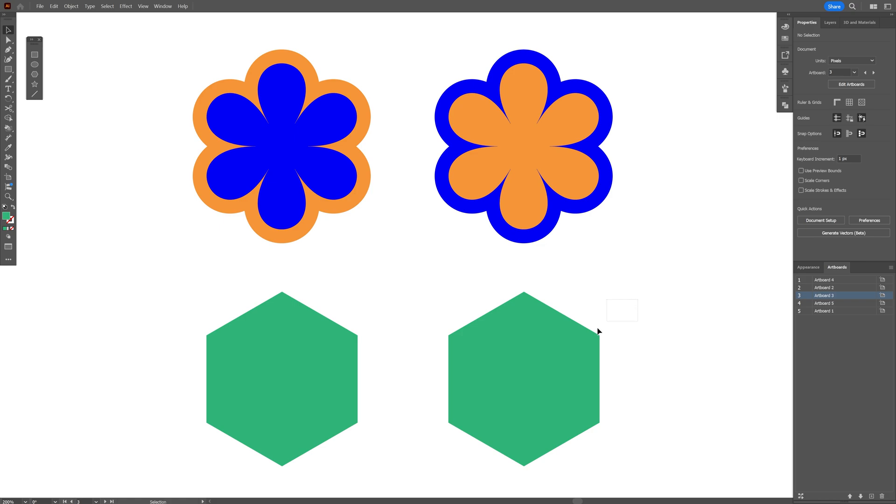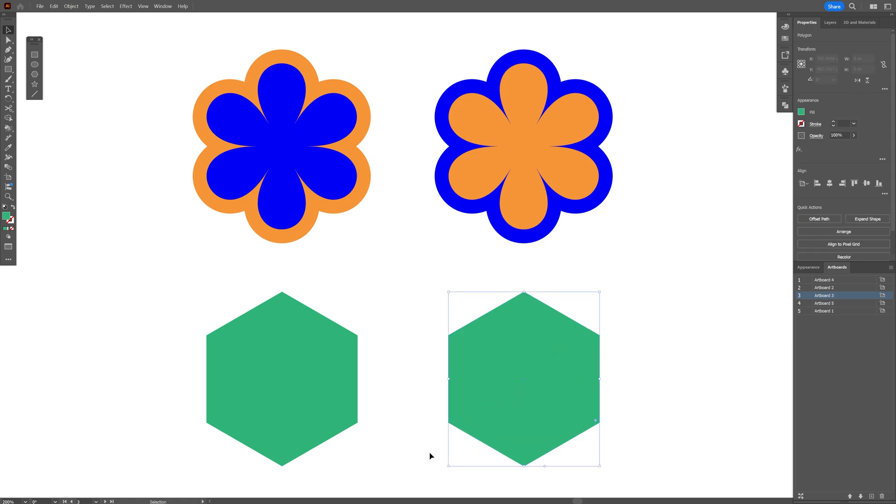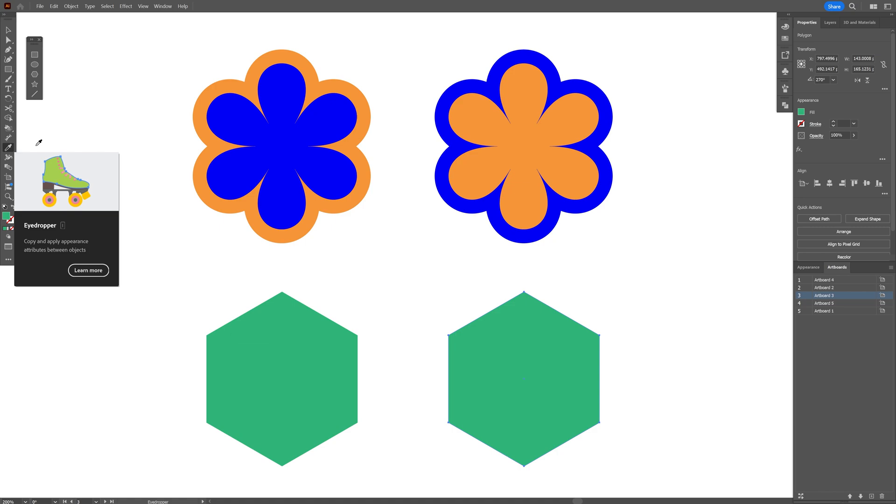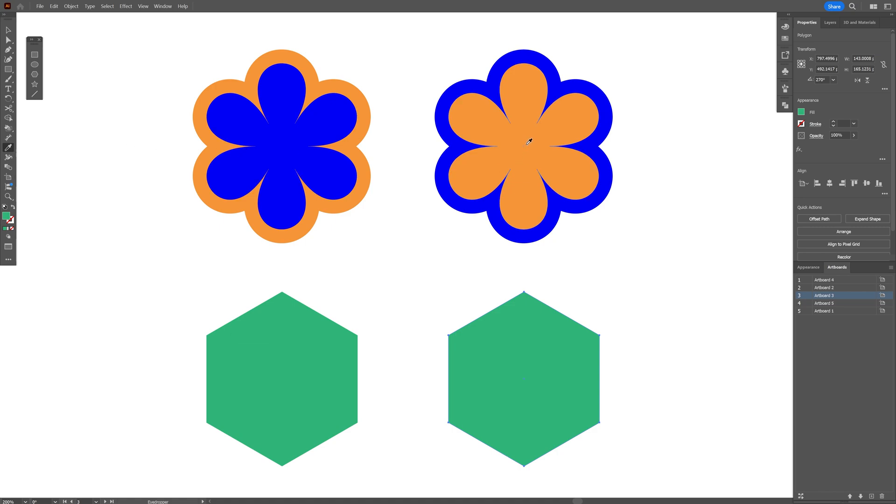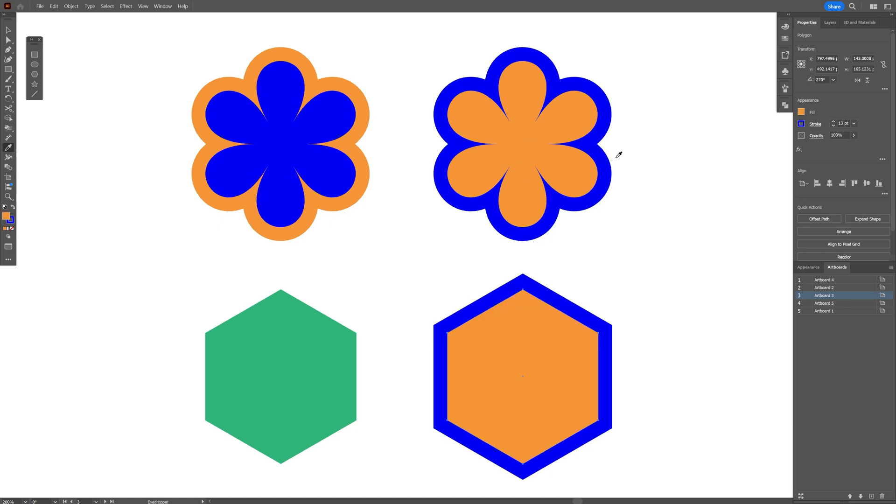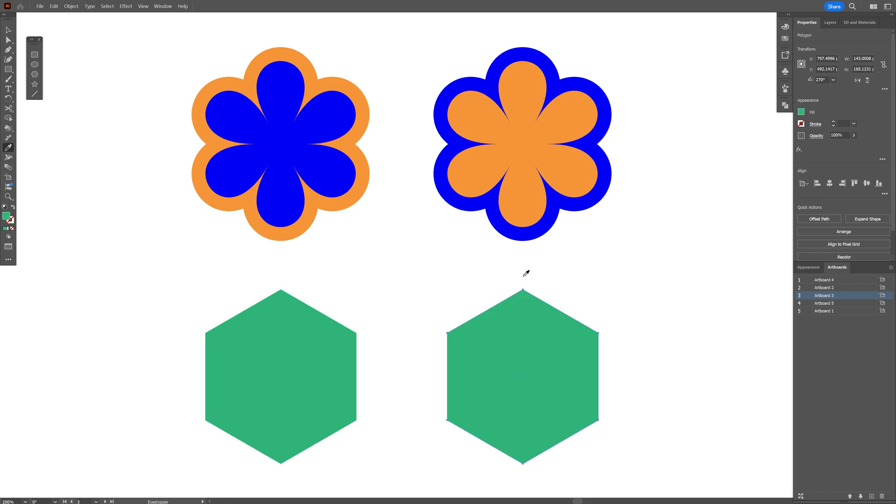Next, let's say you want to recolor this green shape with this yellow color. If you select the eyedropper tool and just click on the fill it is going to copy paste all the properties from this flower including color of the stroke, thickness of the stroke, and the color of the fill as well. So in order to avoid this make sure that the fill is on the top, press and hold Shift and click on the fill here and this way it is going to copy paste only the fill color.